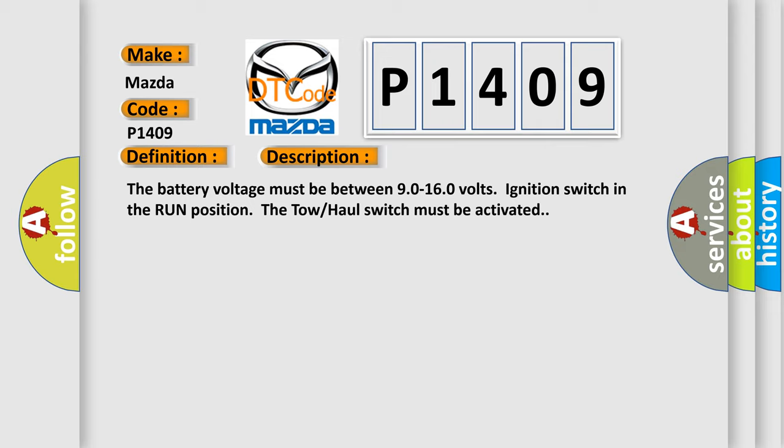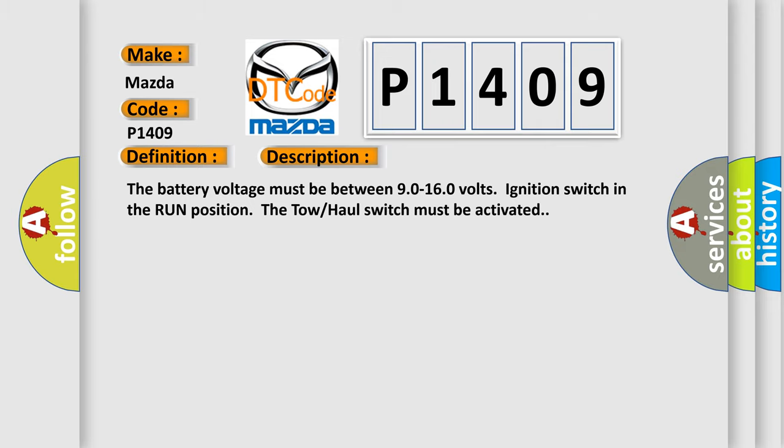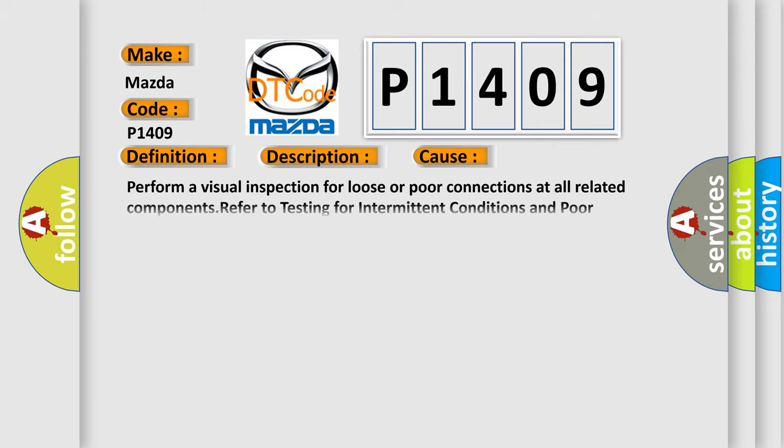This diagnostic error occurs most often in these cases. Perform a visual inspection for loose or poor connections at all related components. Refer to testing for intermittent conditions and poor connections in wiring systems.